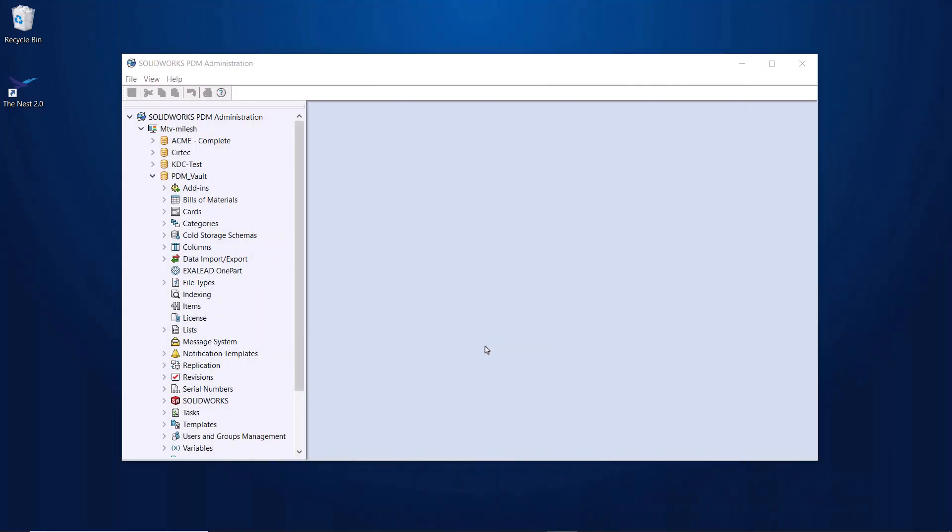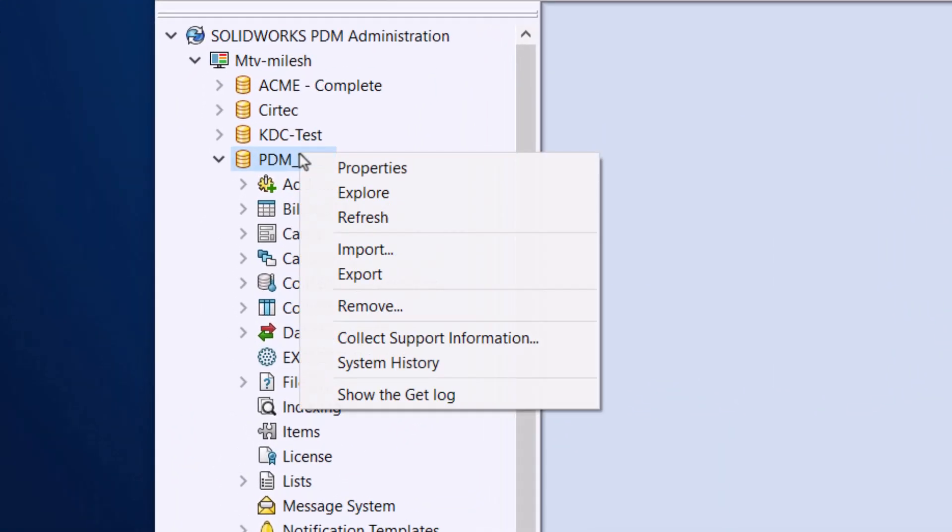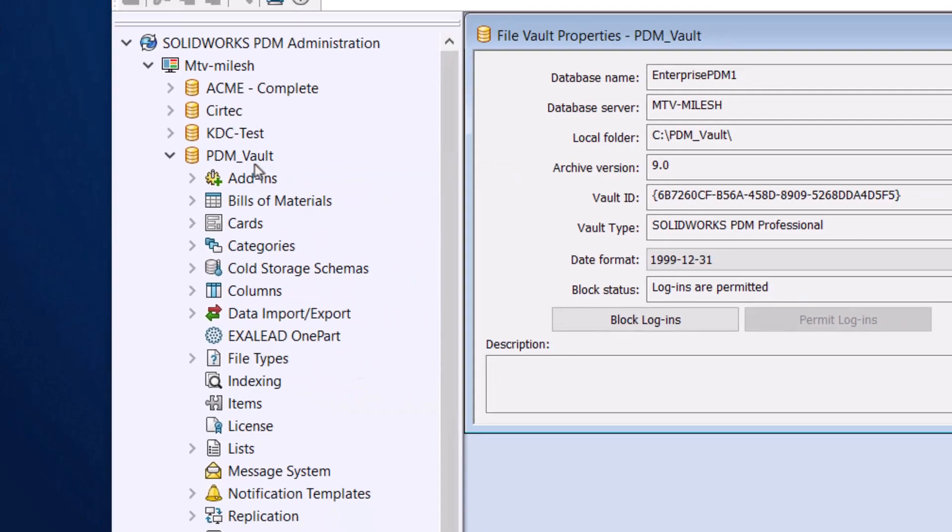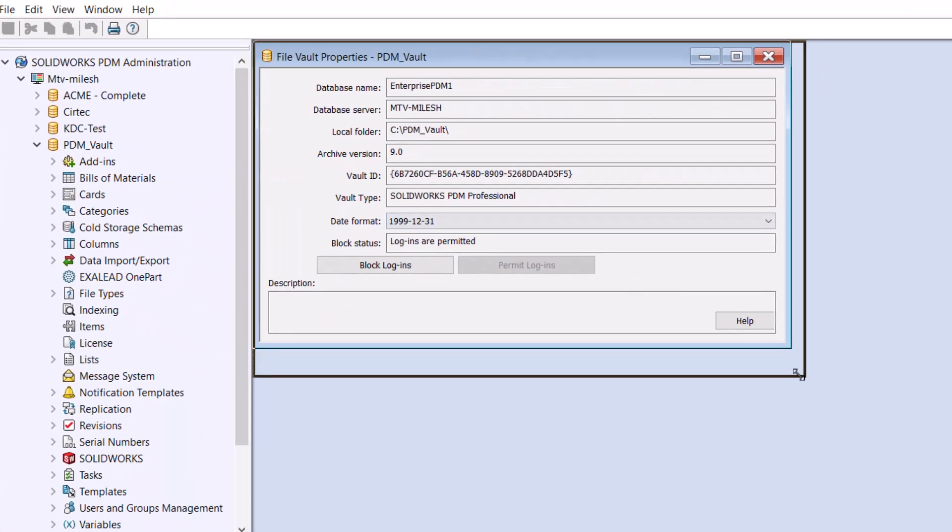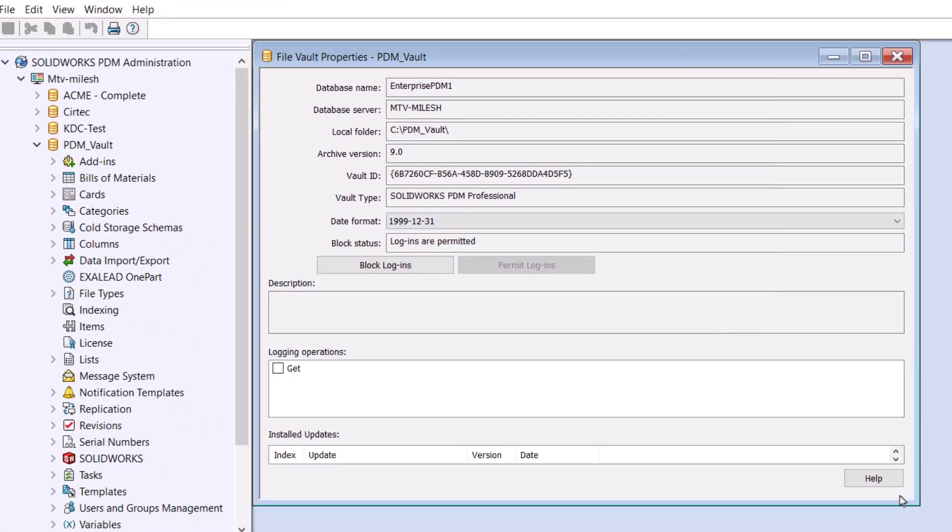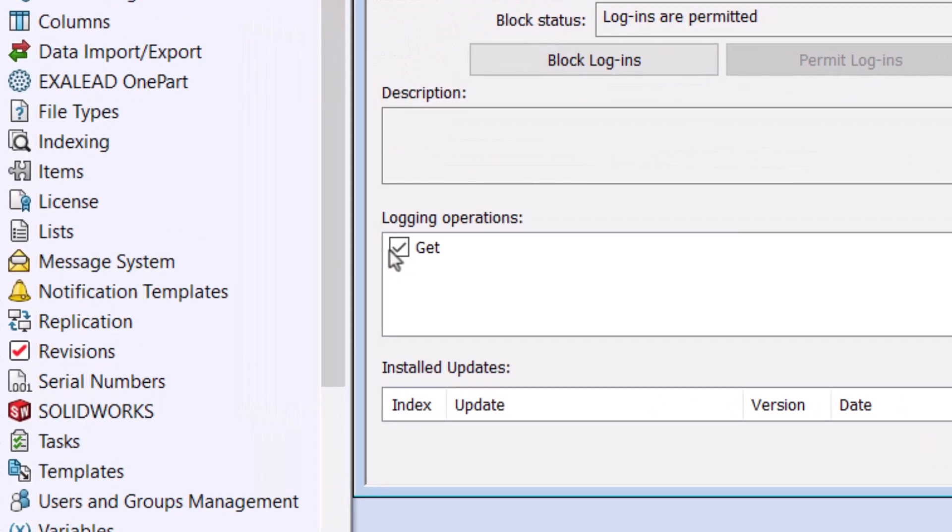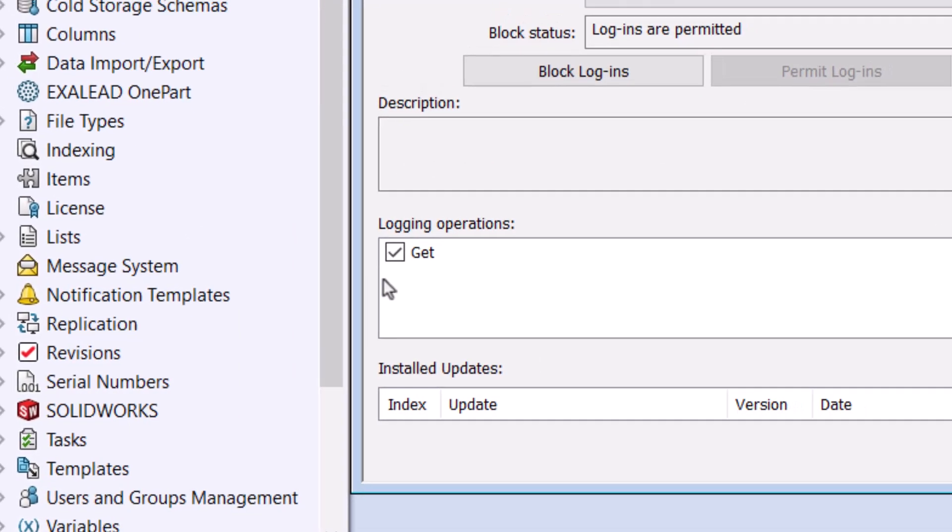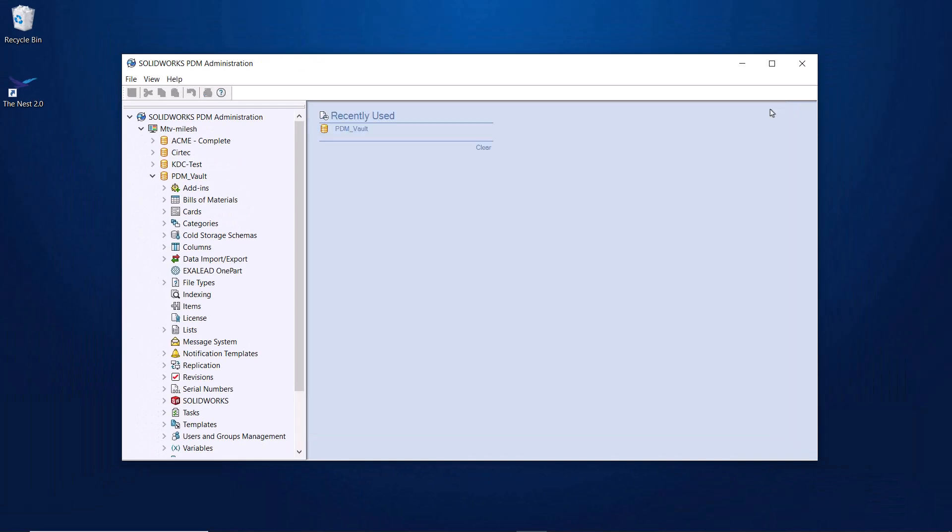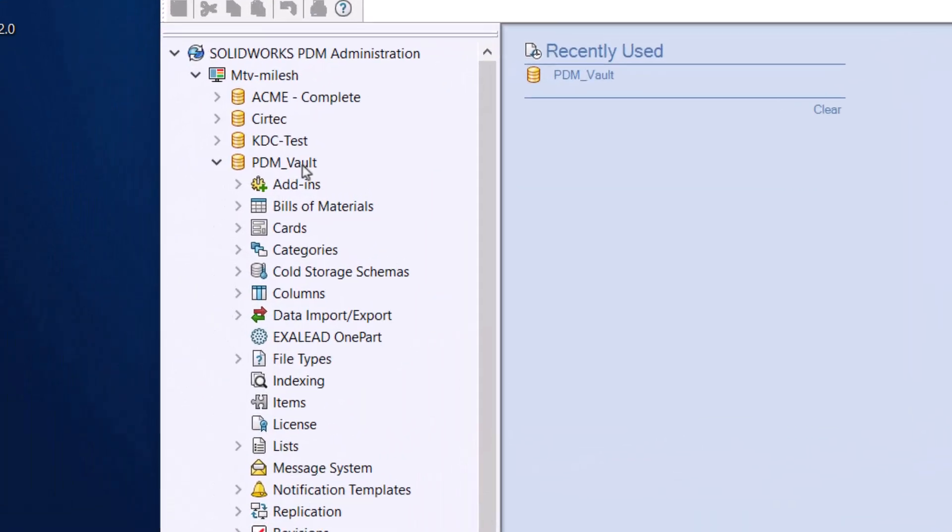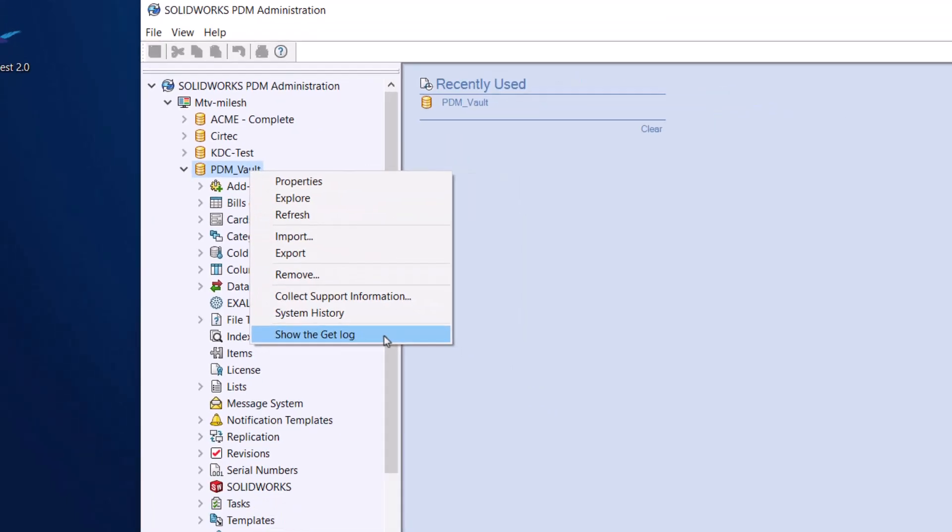To do this, right-click on the Vault in the Administration tool and select Properties. From here, click the Get checkbox in the Logging Operations section. Once that is done, it should start logging. To view the log, simply right-click on the Vault again and select Show the Get Log.